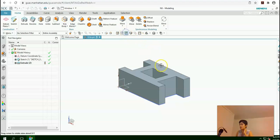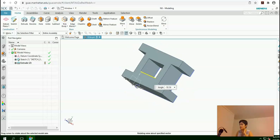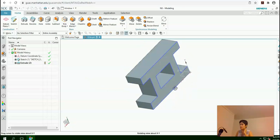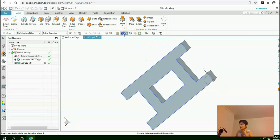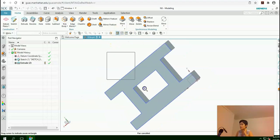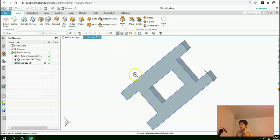Now you can rotate this model either around an axis or around itself. You can fit it, you can pan it. This is the first exercise.